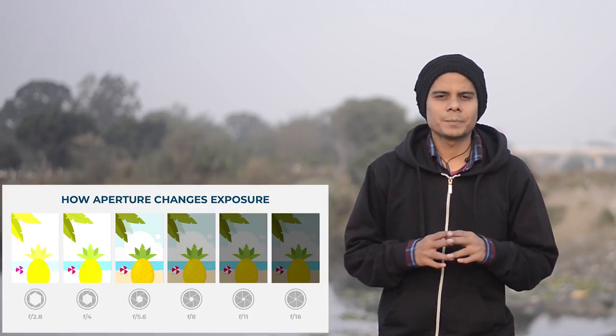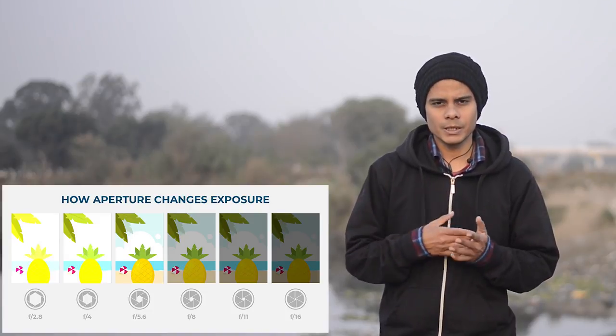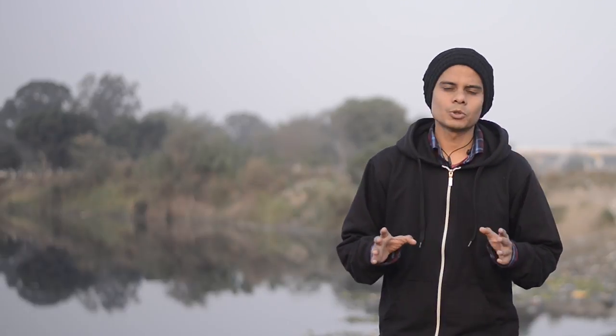Aperture means how much intensity of light reaches your sensor — that is aperture. Let's suppose you are in a dark room where you don't have light, and there is only a little hole. Through that hole, light enters your room. If you want to capture the whole scene, you have to use a long shutter speed, because the light intensity is very low.